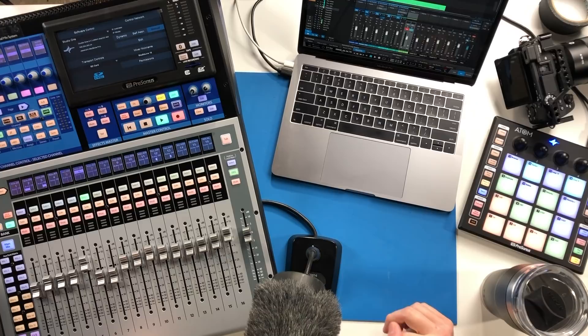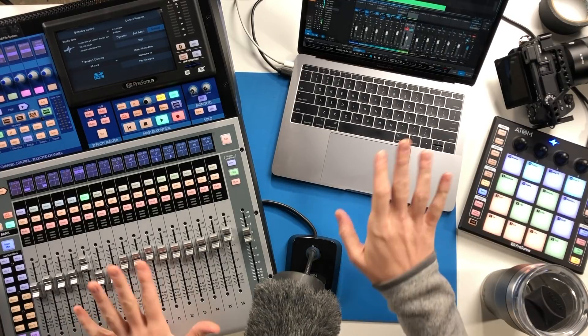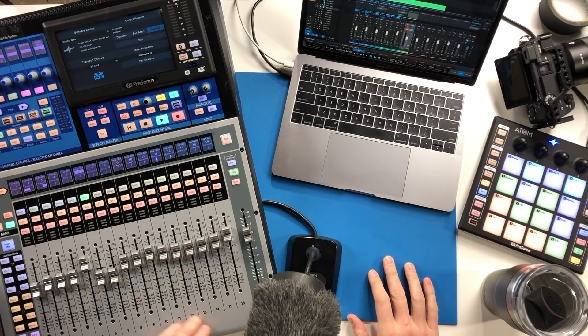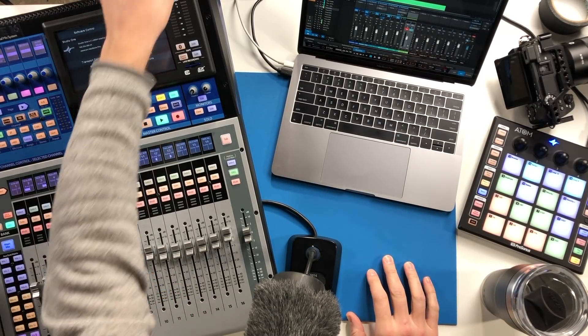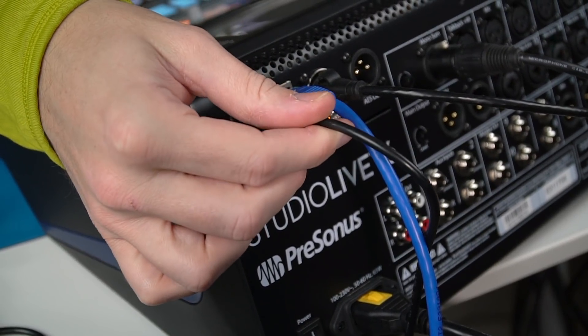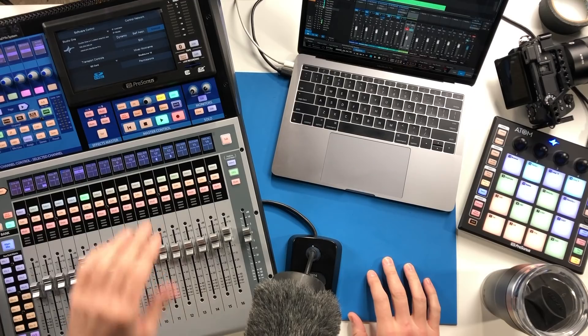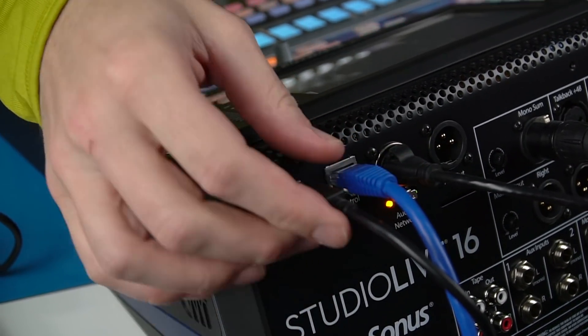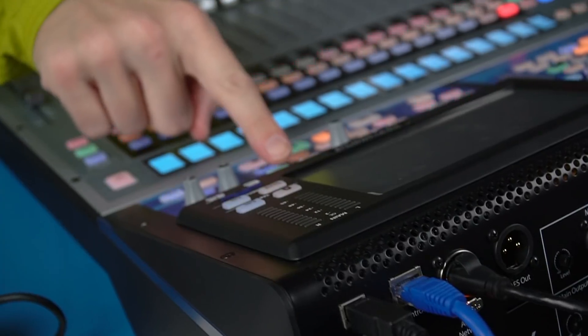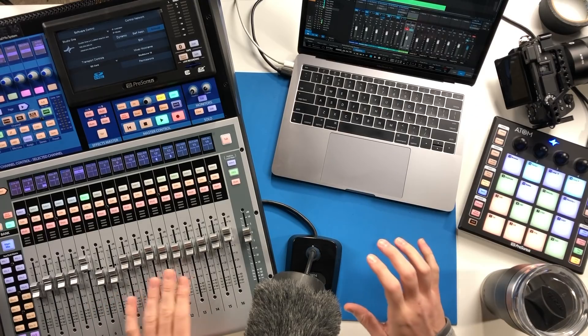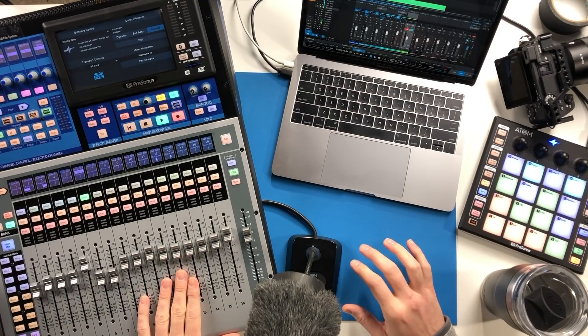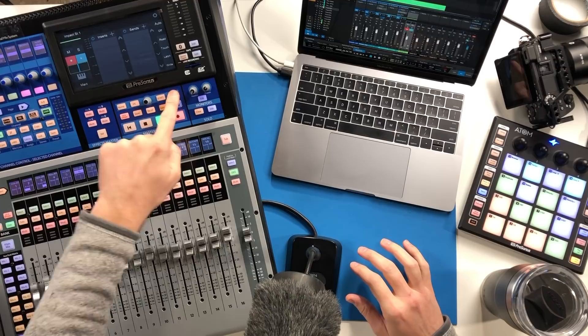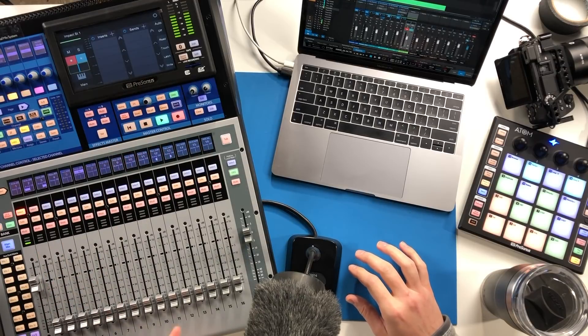But for right now the important thing to understand is that your audio interface, this USB connection, is separate from the UC net control network. And as soon as you can wrap your head around that idea, I think using DAW mode is a little clearer as you'll get used to switching back and forth between your mixer which is acting as an audio interface and the DAW mode controller.